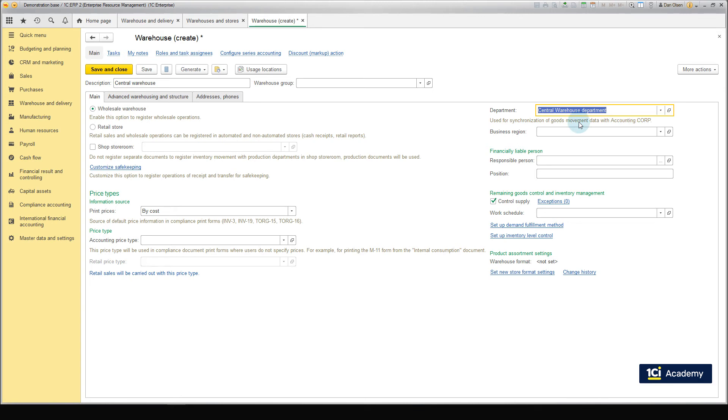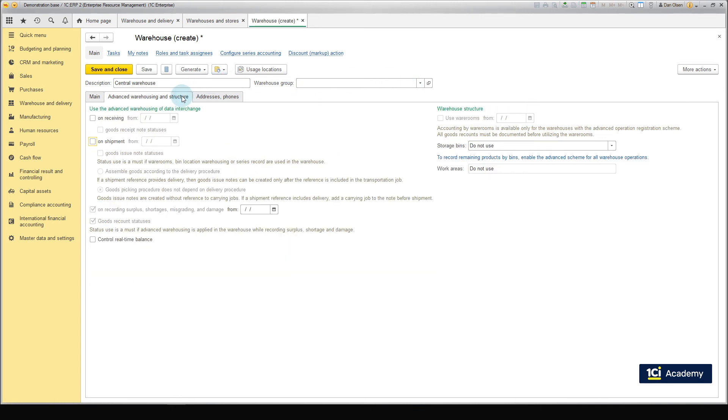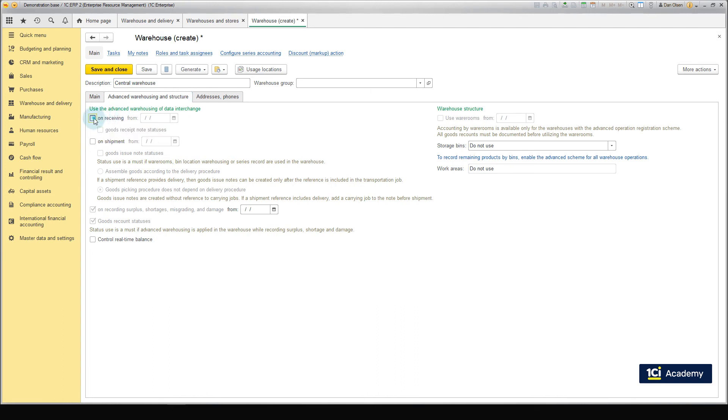Next, switch to the Advanced Warehousing and Structure tab. Let us enable the Advanced Warehousing option for receiving and shipping of goods. We do not specify the dates since this option is enabled right from the start.